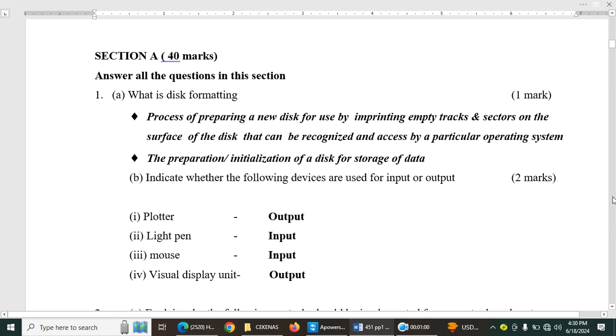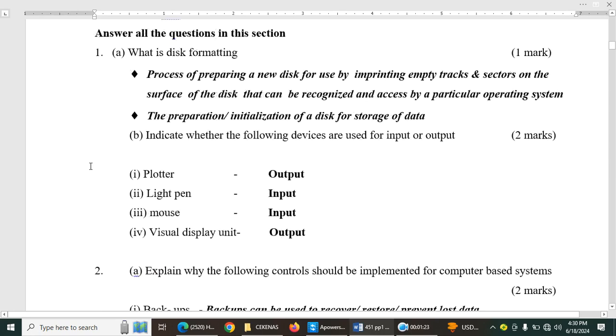Indicate whether the following devices are used for input or output. So a plotter is an output device. Then light pen is used for input. Mouse is used for input. And then visual display unit, which is also the monitor, is used as an output device.